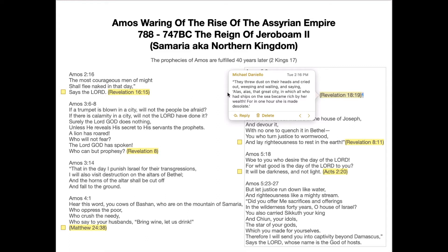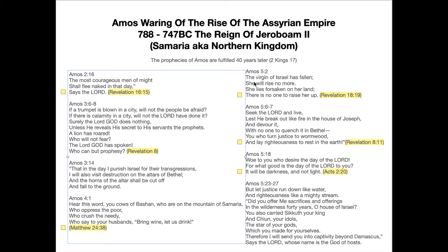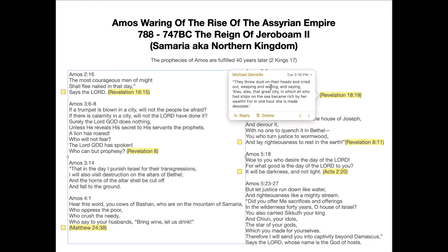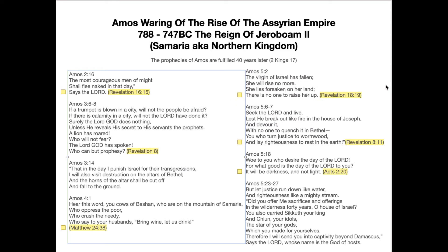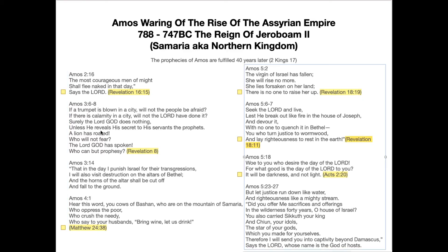So you have her not being able to rise during the time of Amos — that's also resurrection language: 'there is no one to raise her up.' And then in Revelation 18, she is left desolate, with no one to raise her up.